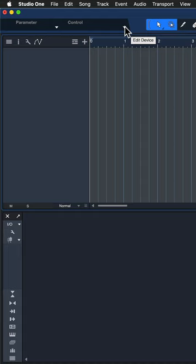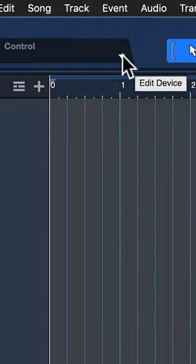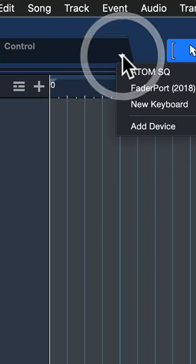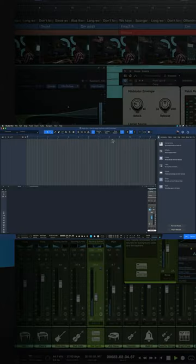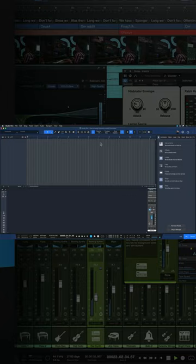Then open up a Studio One song, any song will do. Up here in the top left where it says control, click on this drop down arrow. If you don't see that, make sure your Studio One window is maximized.